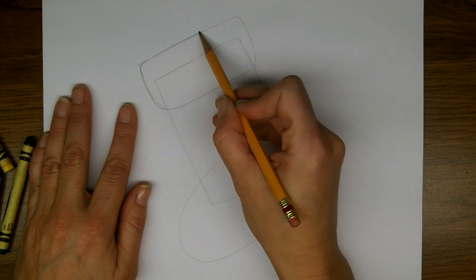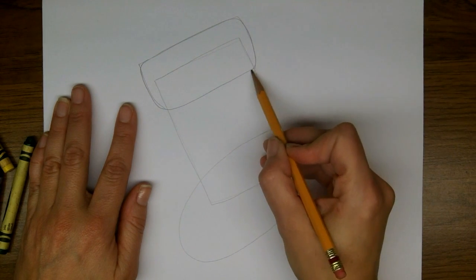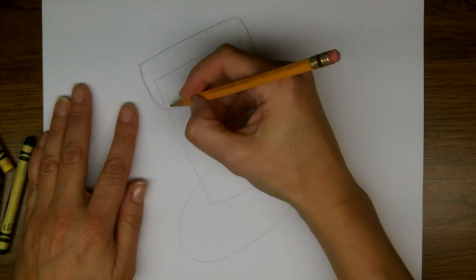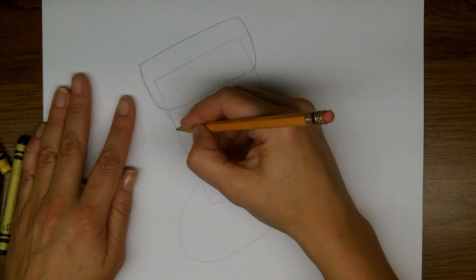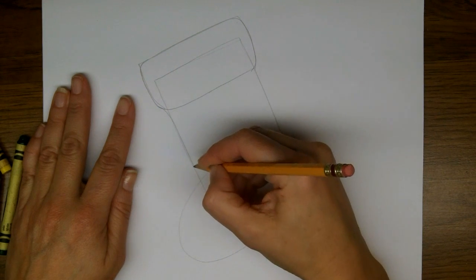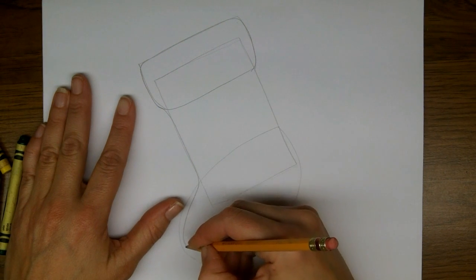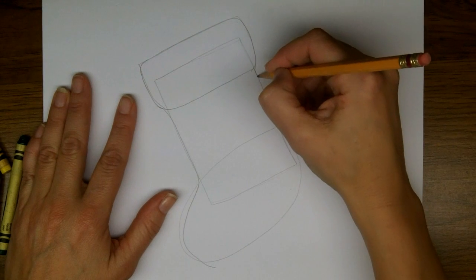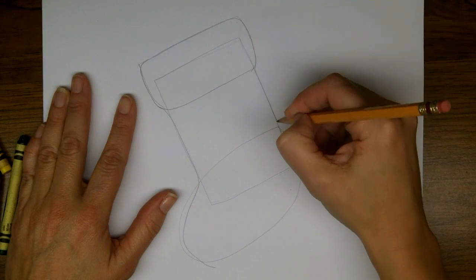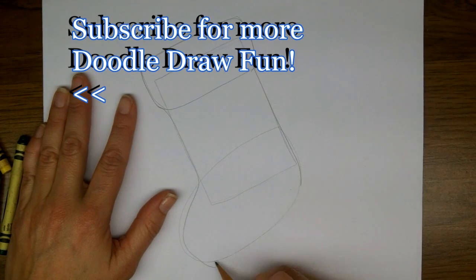So we're ready now to actually make the outline of our stocking, which is just going to curve down around the outside edge, making your favorite perfect shape of a stocking.